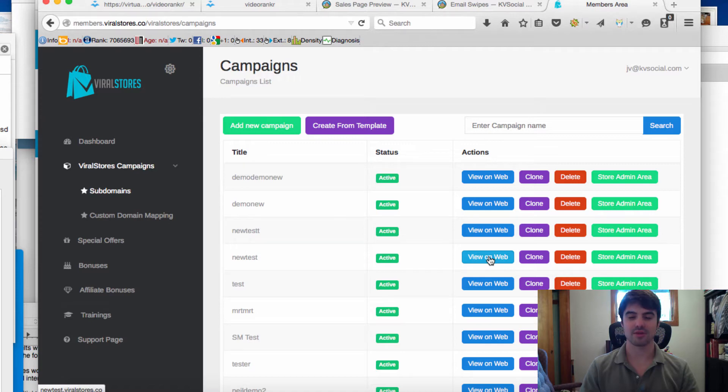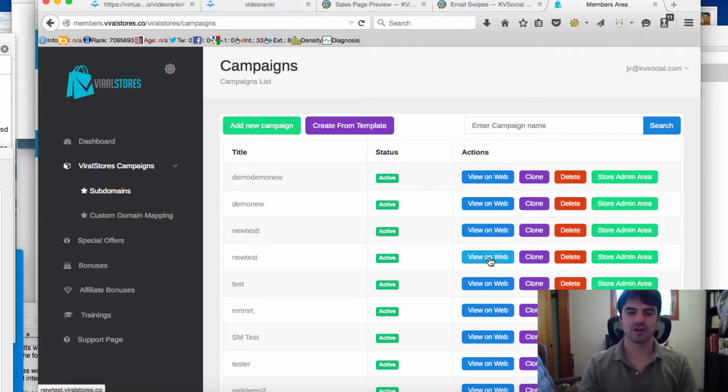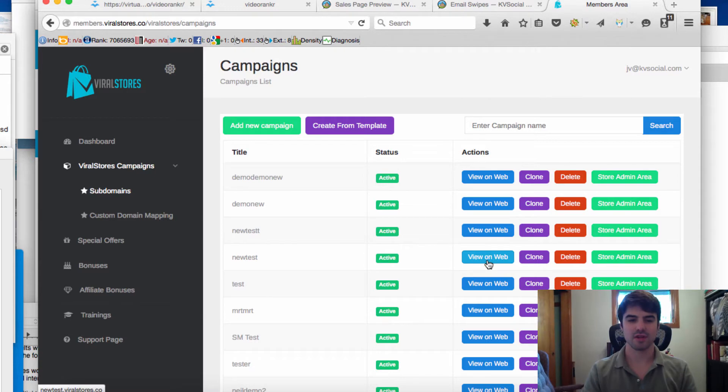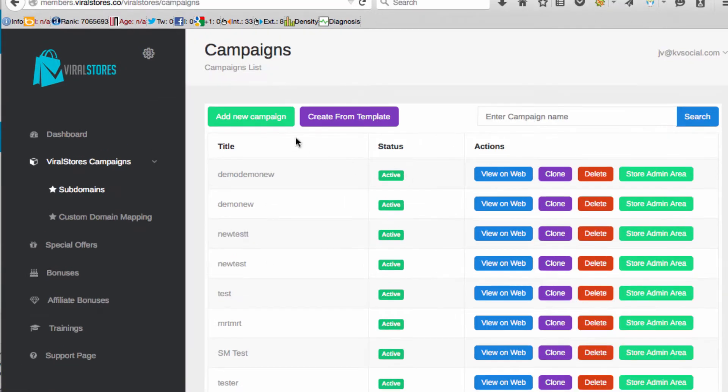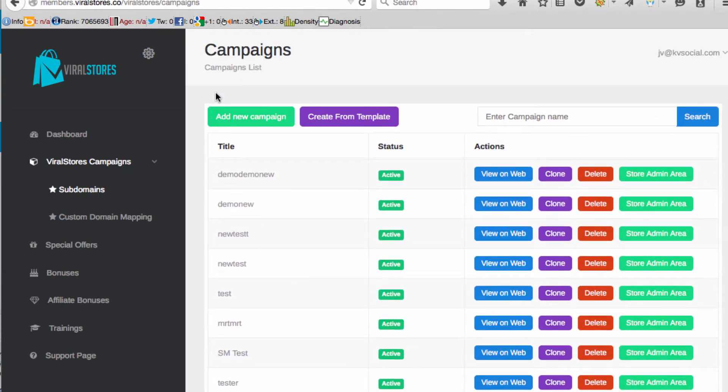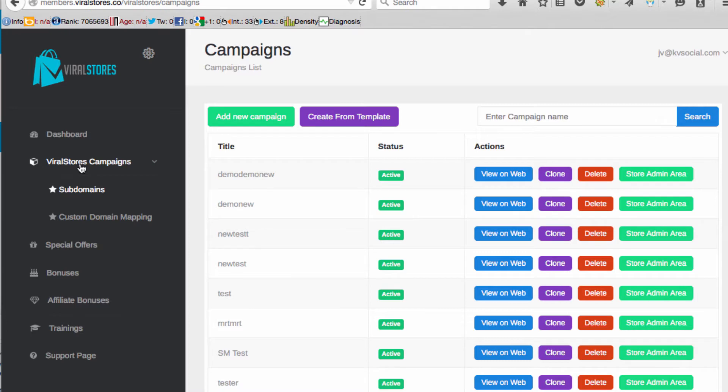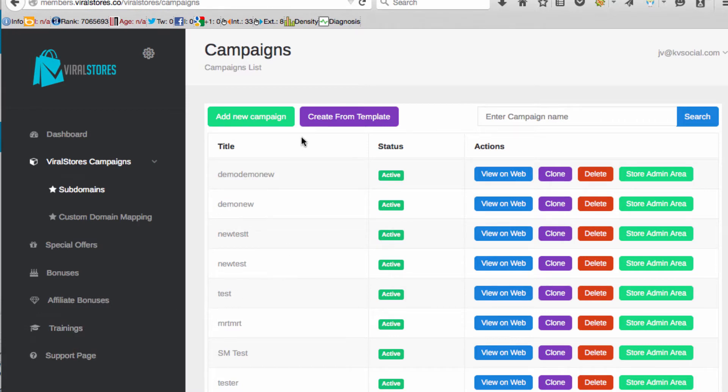Let's quickly get into the demo here so you can see exactly how viral stores work. I am in the viral stores campaign settings here and you can see the dashboard, your viral stores campaigns, and there's actually some training so if you ever get confused there's training and support pages right there.